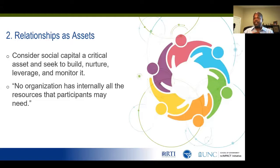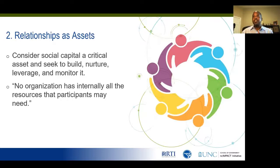The second principle around relationships as assets: generally, staff and participants of successful social capital programs will consider social capital as a critical asset. Social capital has to be a part of this space as it relates to re-entry. Program leaders really should seek to build, nurture, leverage, and monitor social capital. That measurement piece is also critically important to doing this work. So again, those relationships are assets and should be treated as assets in terms of building and growing.